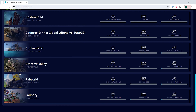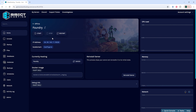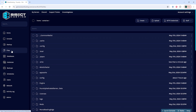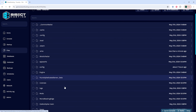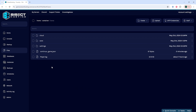We're going to log into our BisectHosting games panel and choose our Foundry server. Next, we're going to choose the stop button to stop the server. We'll then go to the files tab and we're going to go into the saves folder, then the save folder.